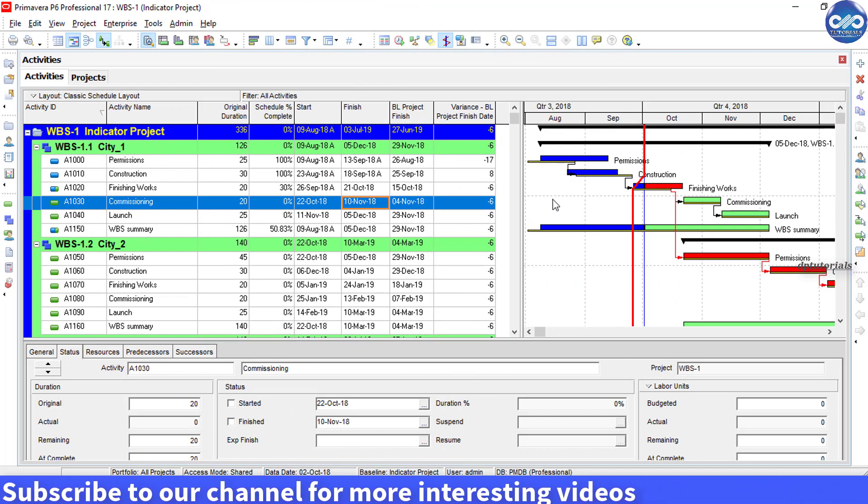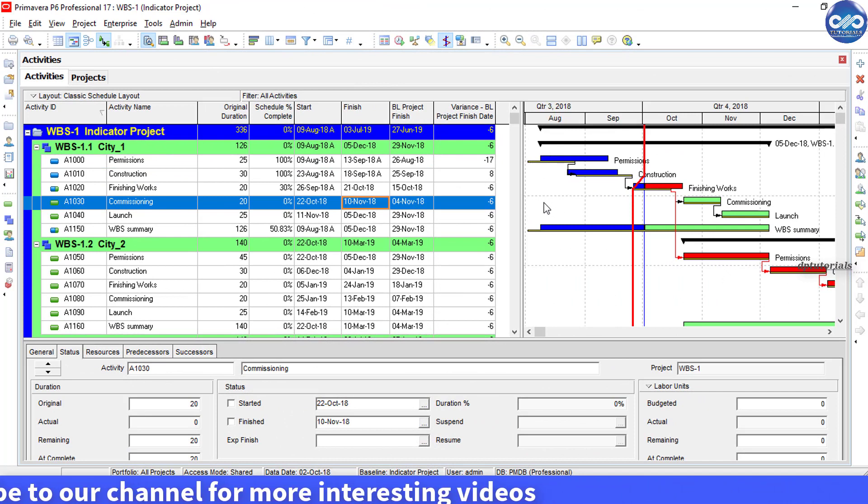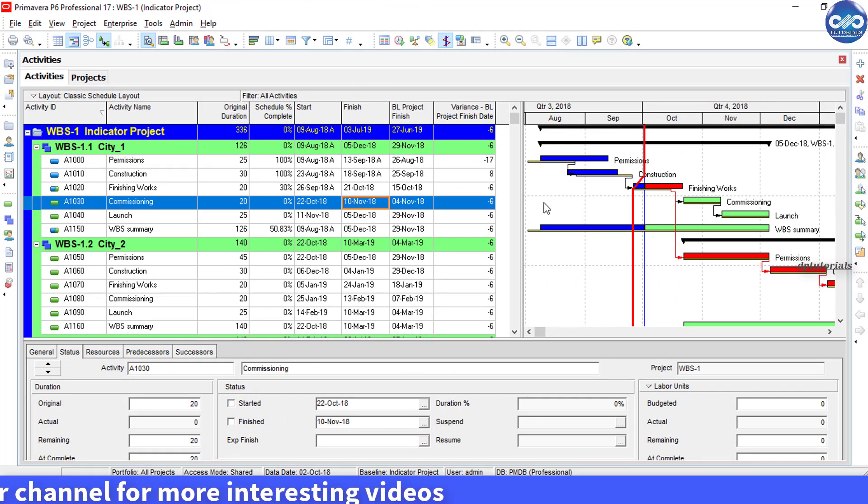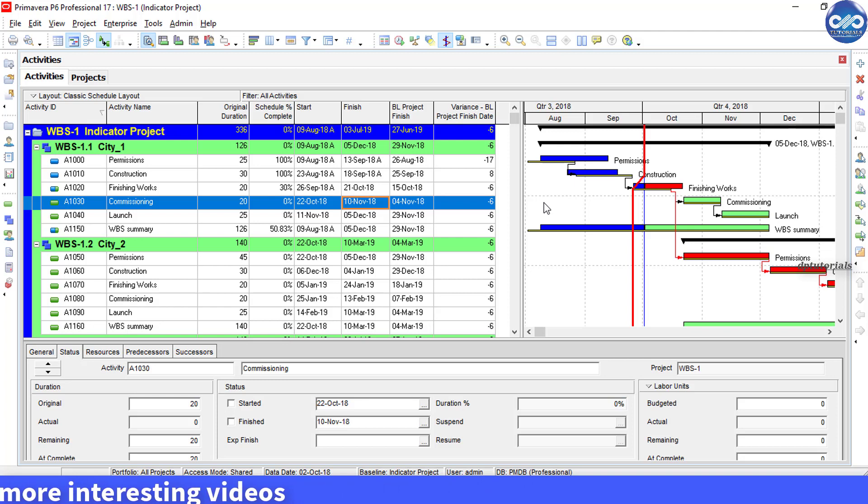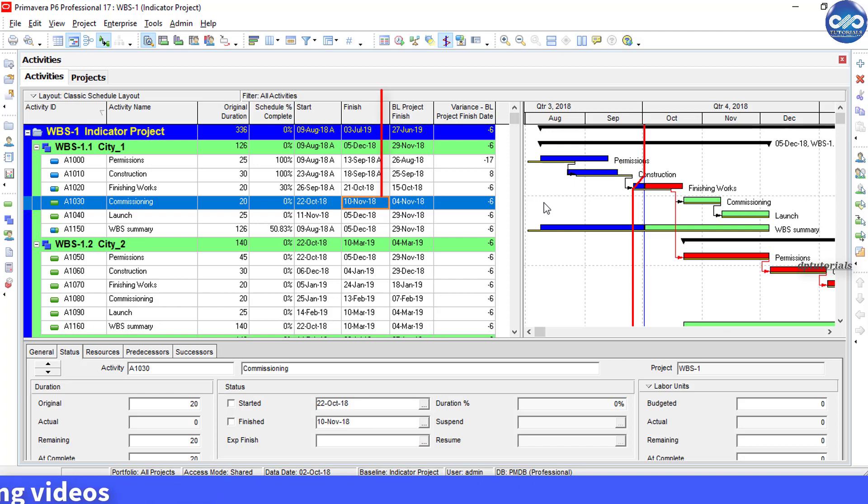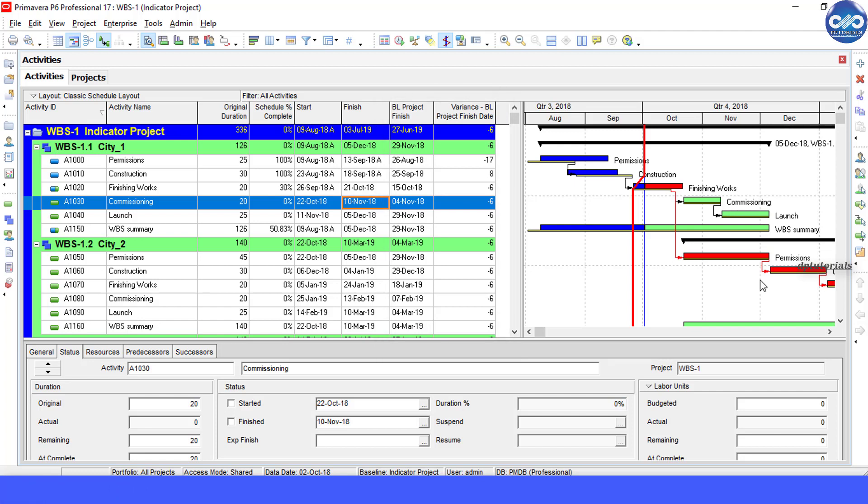Let me consider a sample project which is having a baseline. After updating the schedule, we can show these columns to see whether an activity is behind schedule or not.